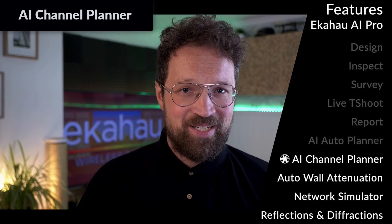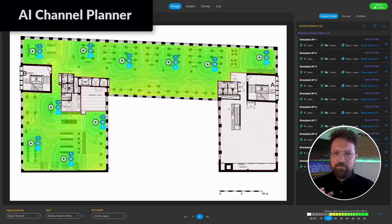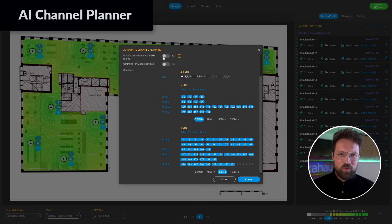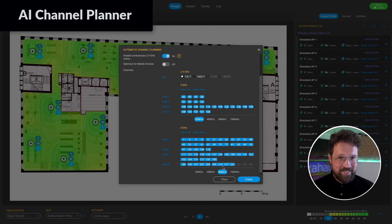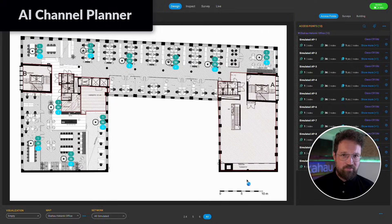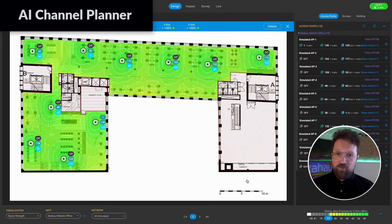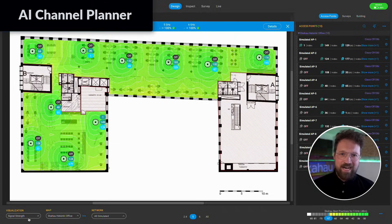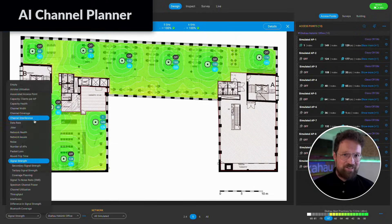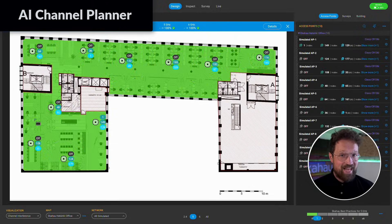AI Channel Planner — it was amazing before, and now it's even better. Calculate the optimal channel plan for all your APs across all three bands. It doesn't matter how many APs you have; it will just take a second or three.